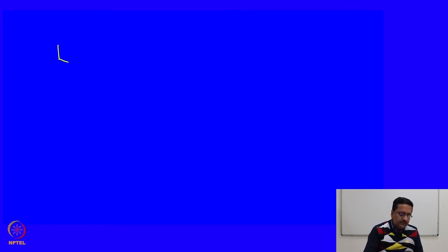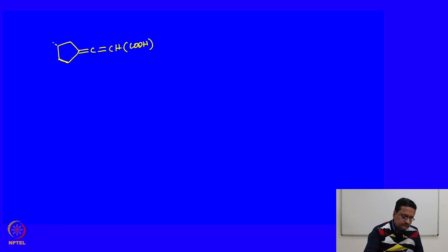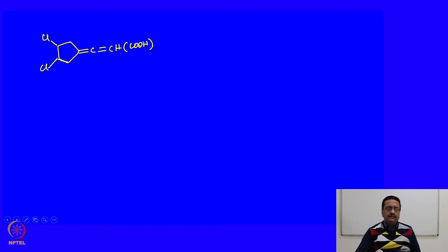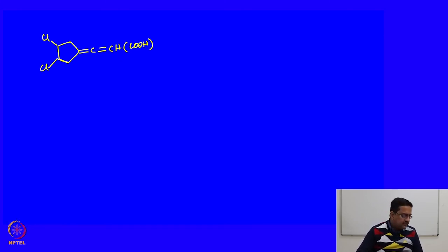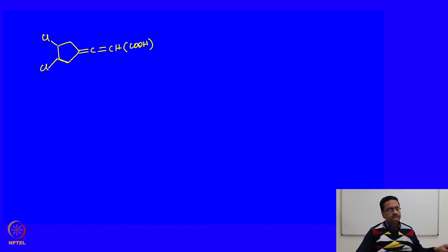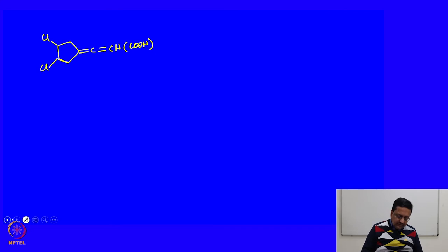In the same way, I would like you to draw the possible stereoisomers of this compound, and find out which ones are enantiomers, diastereomers, and whether there is any meso compound possible in this case. Now we would like to move to the next part, which was discussed in the last couple of lectures: the topicity of different atoms and faces. I would like you to find out the topicity of the hydrogens that are marked here.